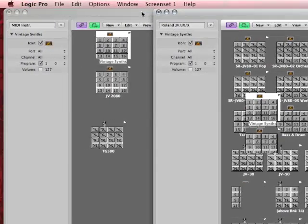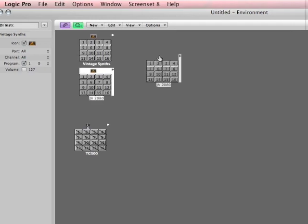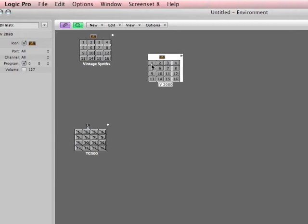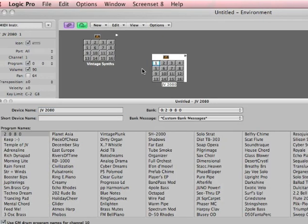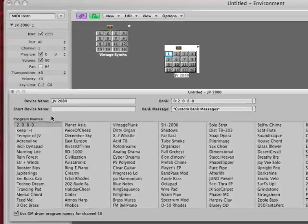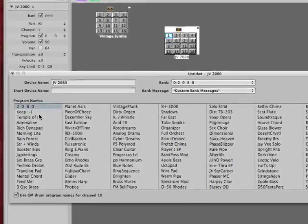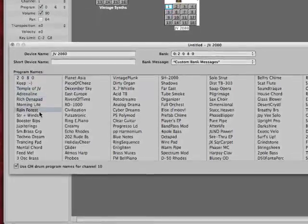What's cool about this setup is that if I double click on the 2080, all of the names are correct. They're intact.